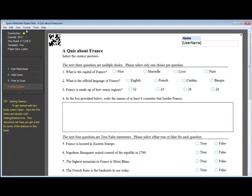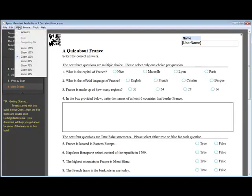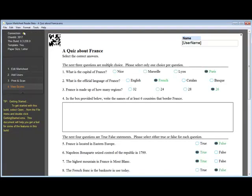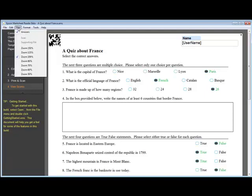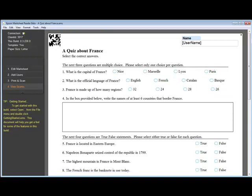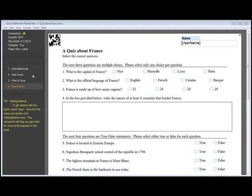So this is what our quiz is looking like now, with the open response in the middle there. To see the answers, we go to View Answers to make sure that we have the answer set correctly. And then we want to make sure that we turn those off before we print out the list of, or print out this quiz for the students.